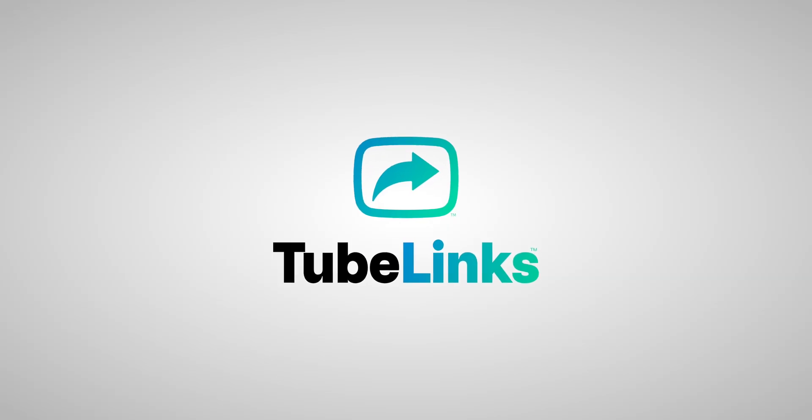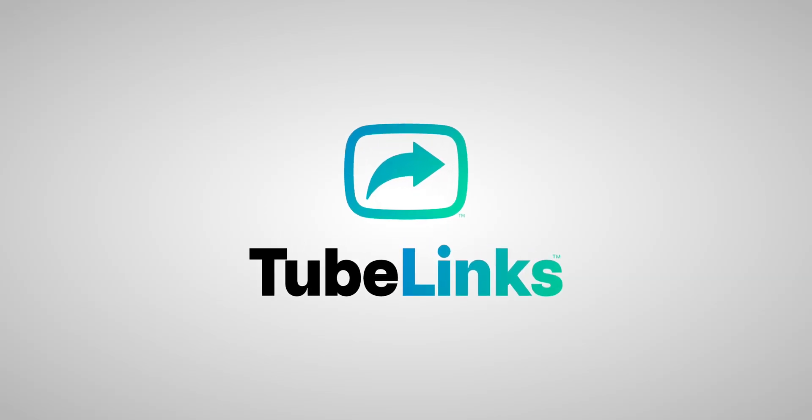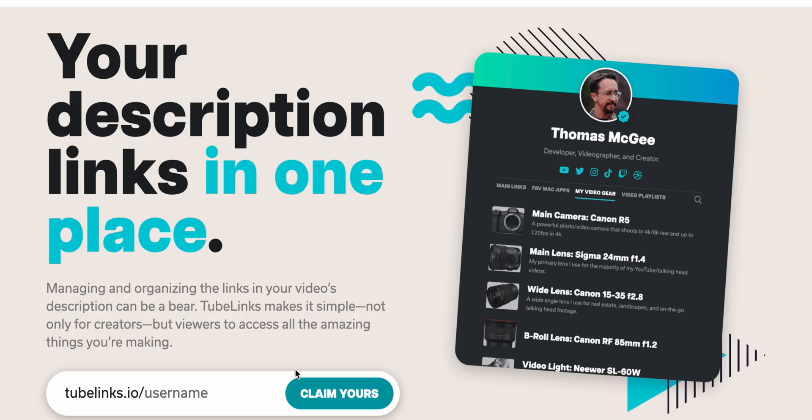So I've created a new tool by the name of TubeLinks. And in this video, I want to walk you through how to use it and how it can save you as a creator some serious time and make it easier for your viewers as well. So let's go ahead and jump in.